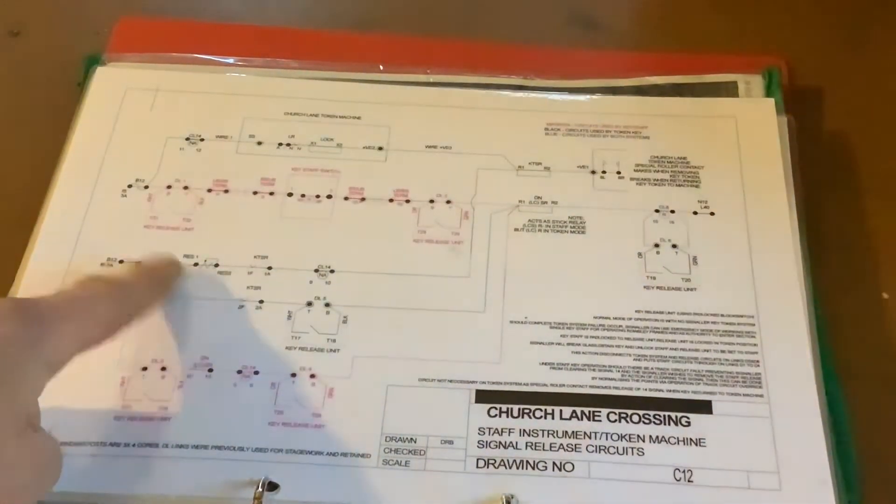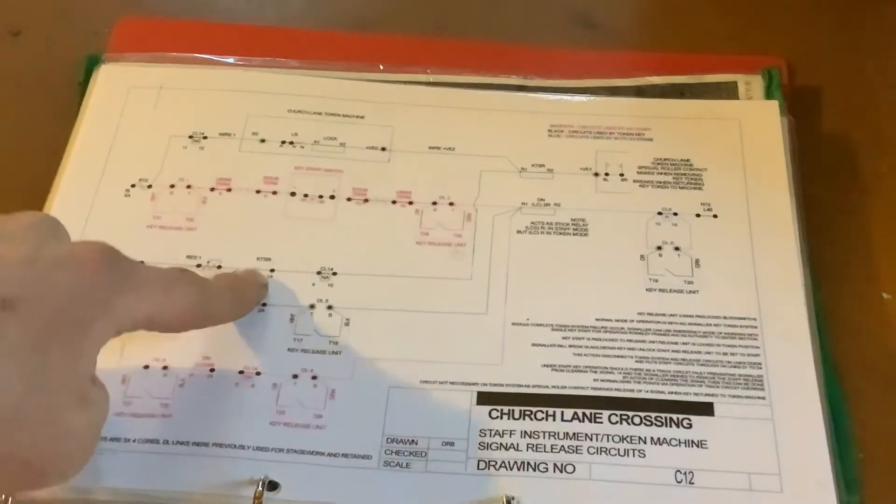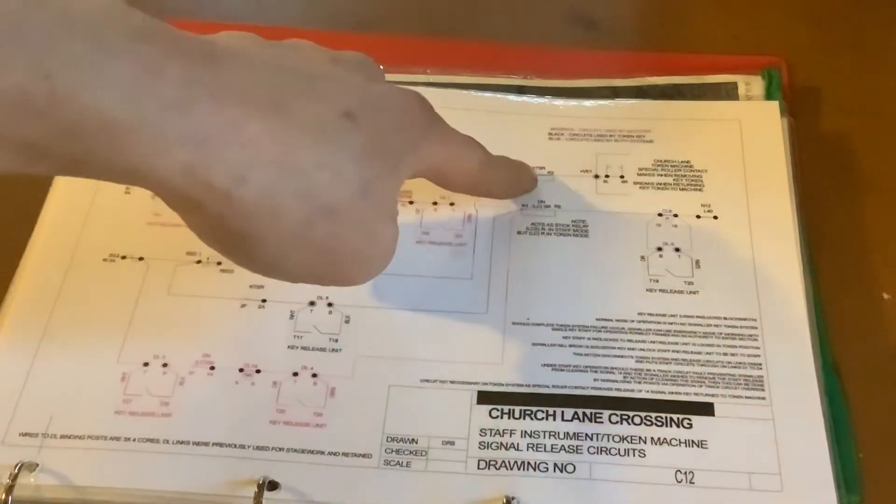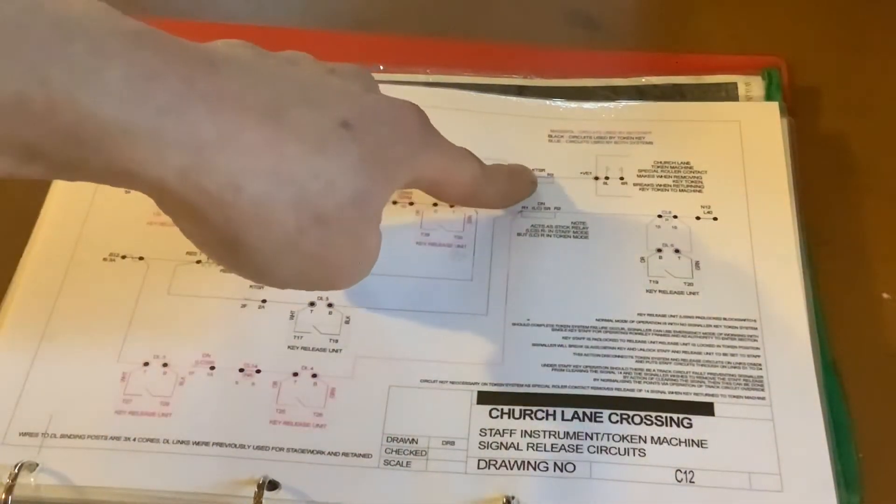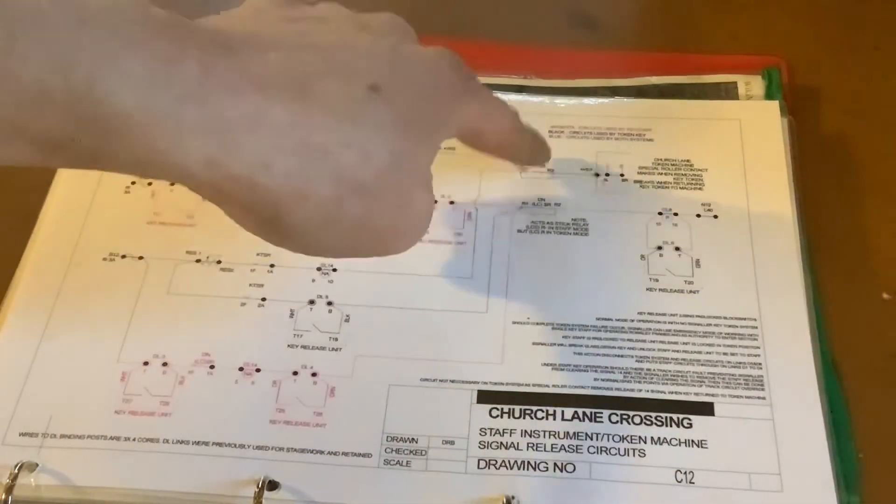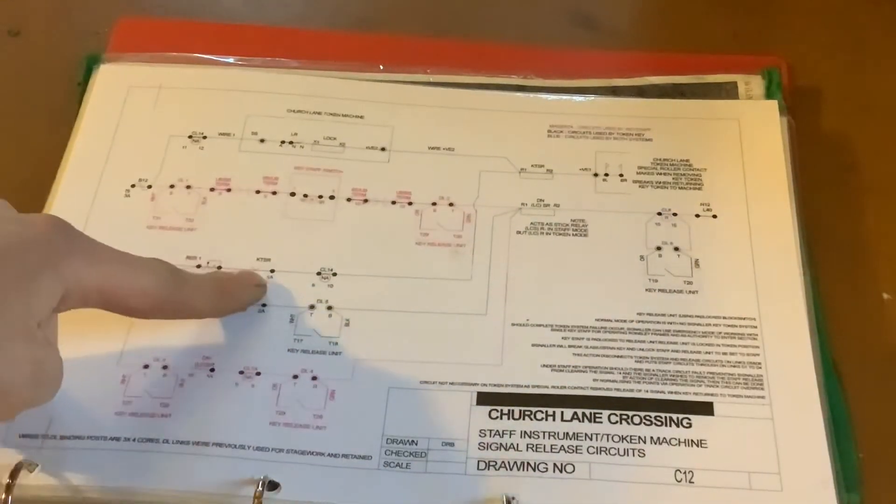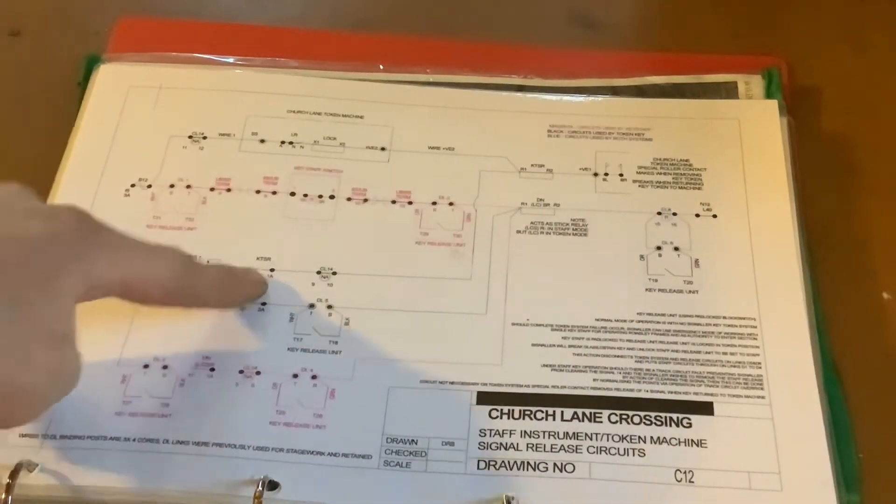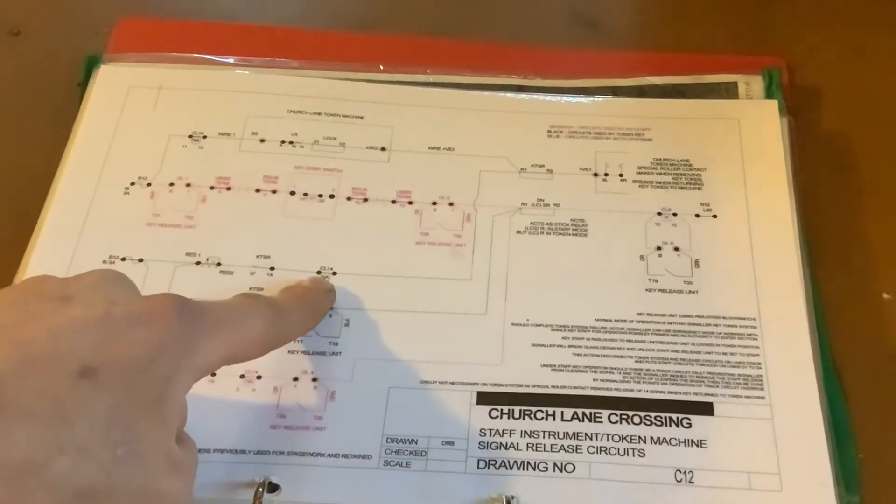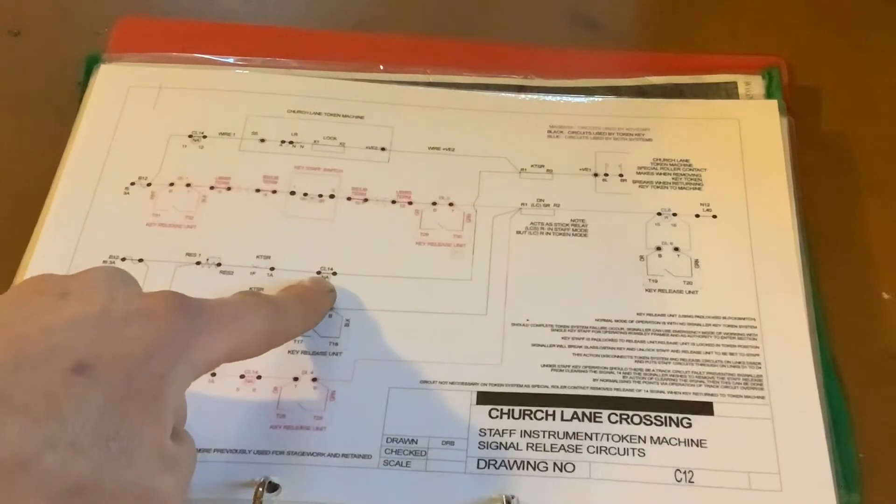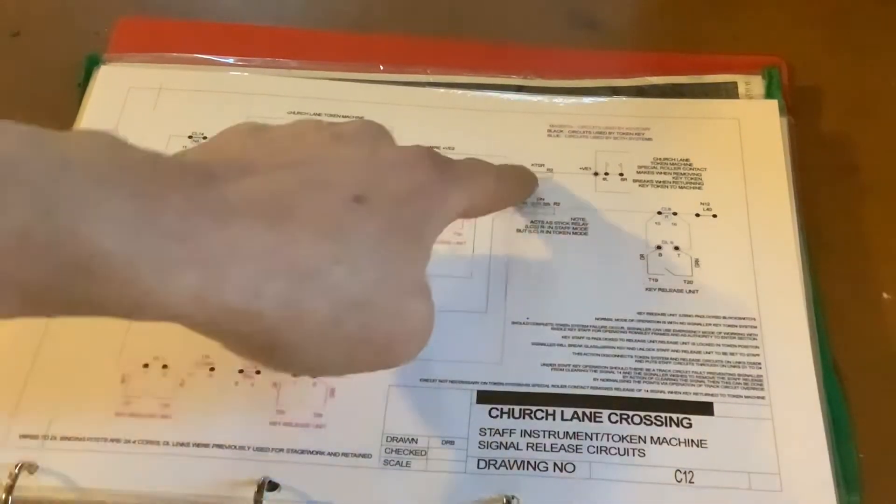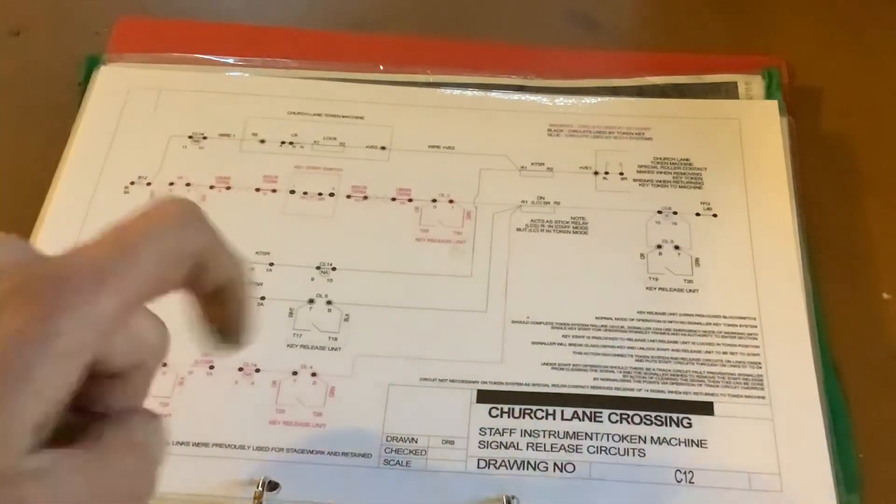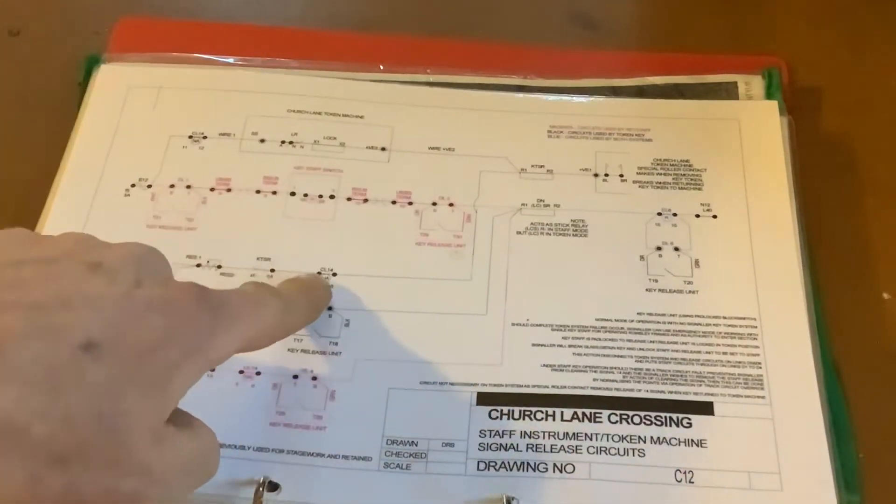And again, if we go down here, we notice then that with our key token stick relay up, this is our key token stick relay, it's memorizing again through this path. As long as we haven't pulled our starting signal off, that will stay up.